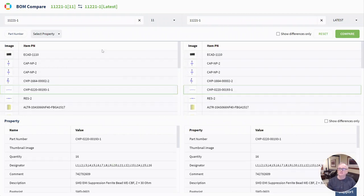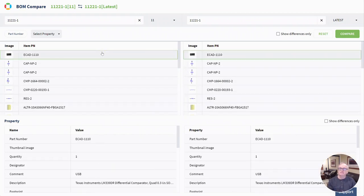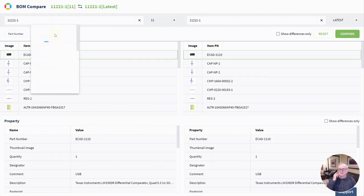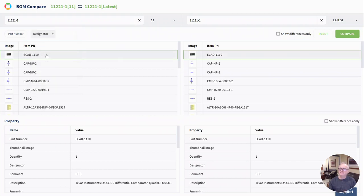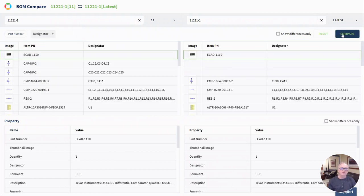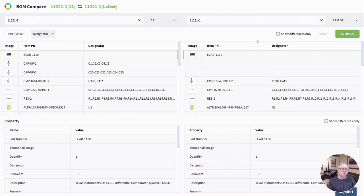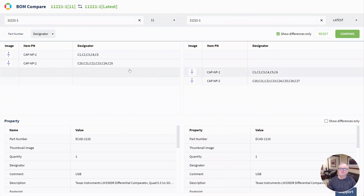The thing I want to focus on now is a slightly more advanced compare using a secondary property. Here I'm going to select designator and update this BOM. So we see a slightly different view. We see reference designator in the screen, and now I'm going to focus on just those differences.